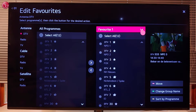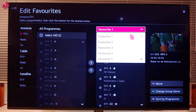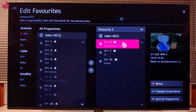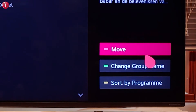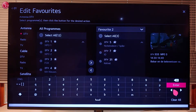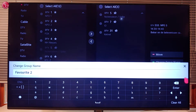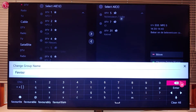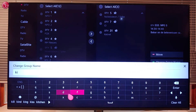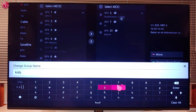To change the favorite list name, select the list and then select Change Group Name. Enter the new name and select Enter.